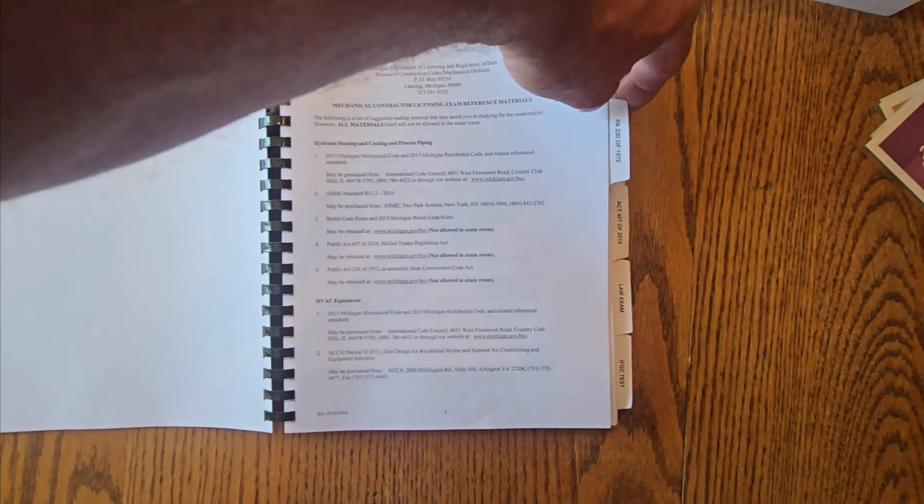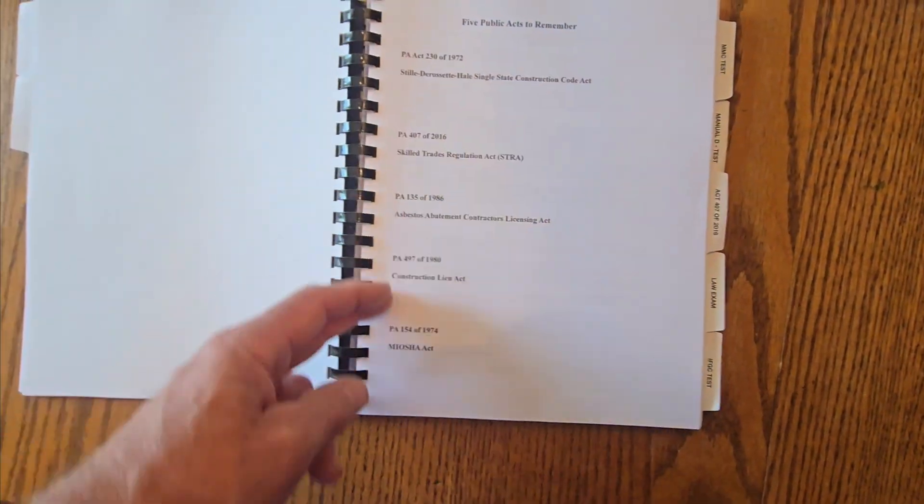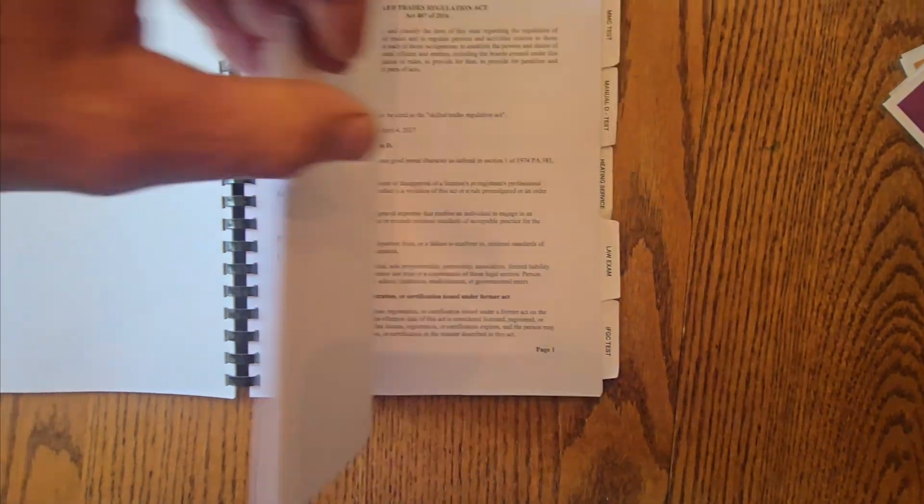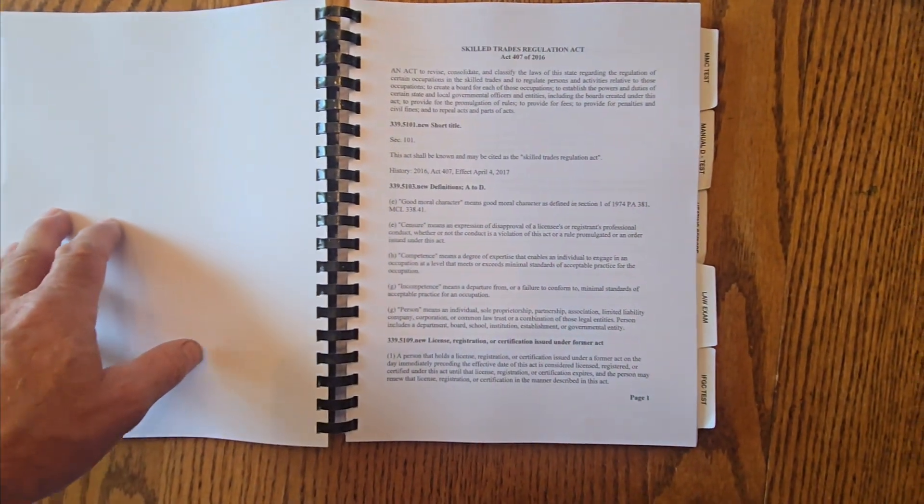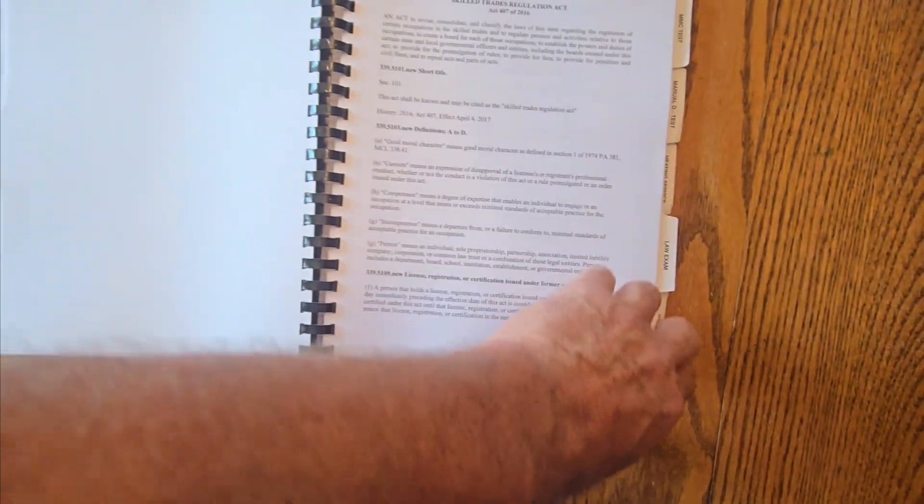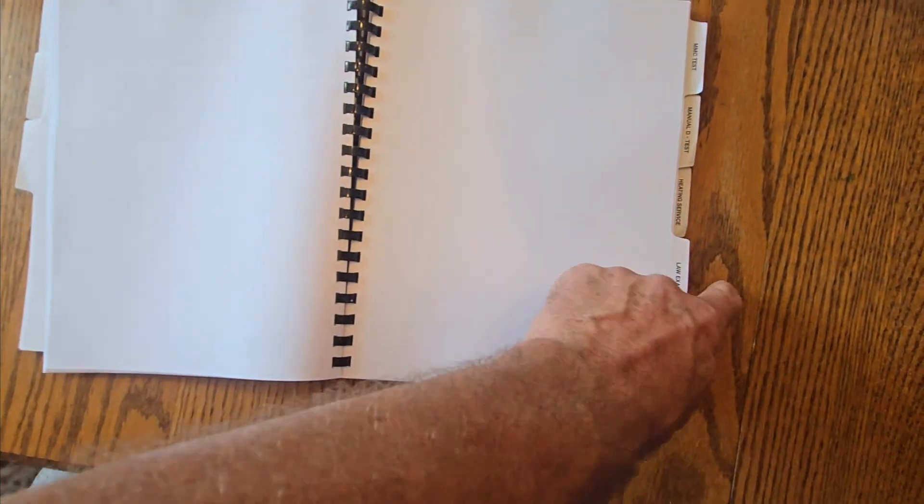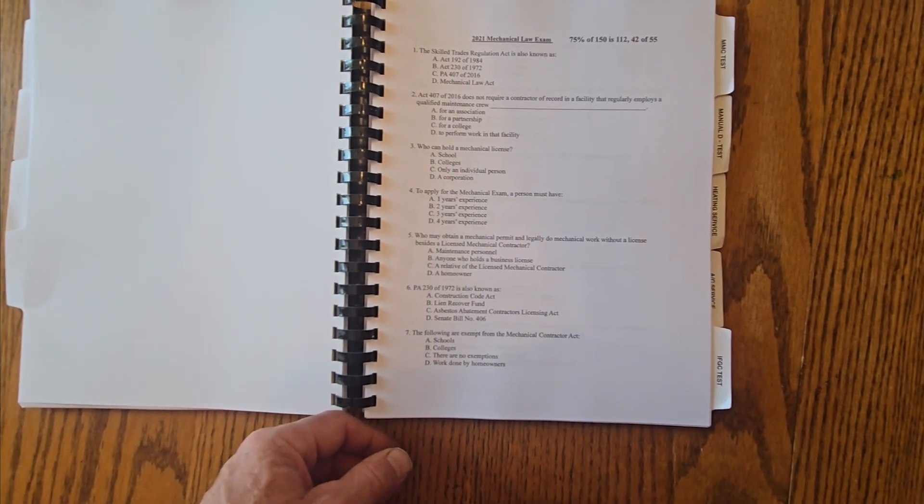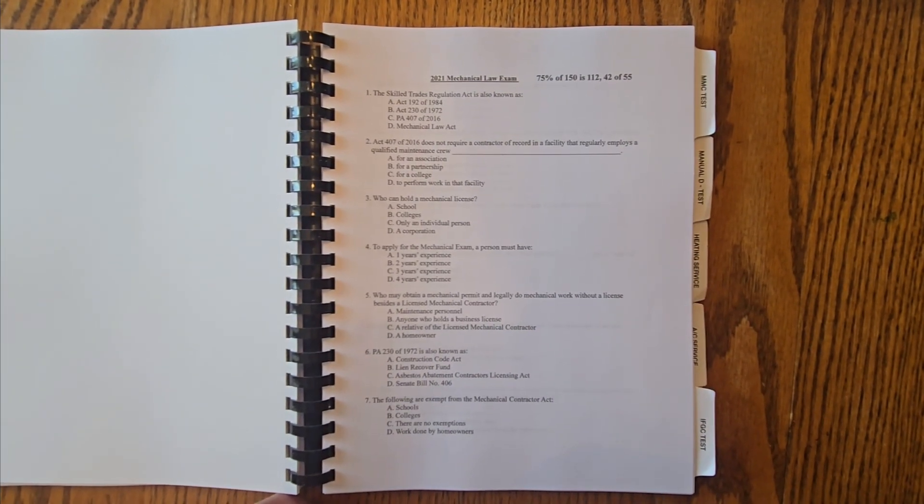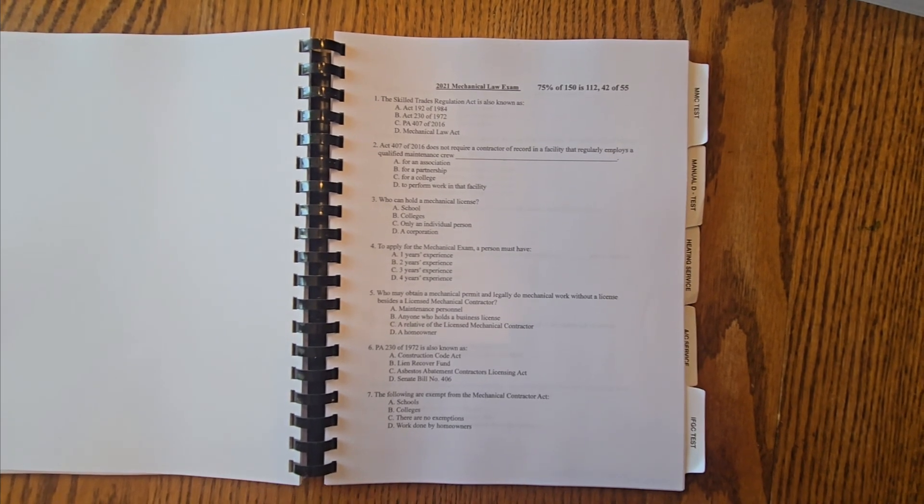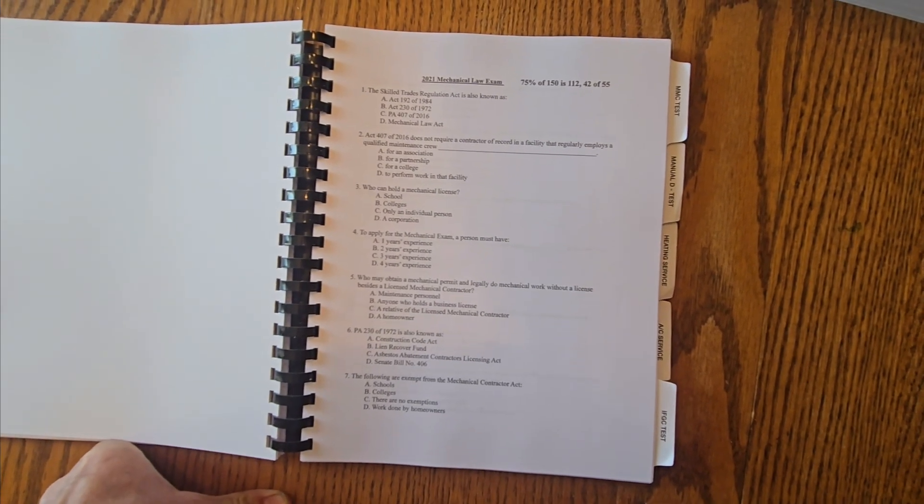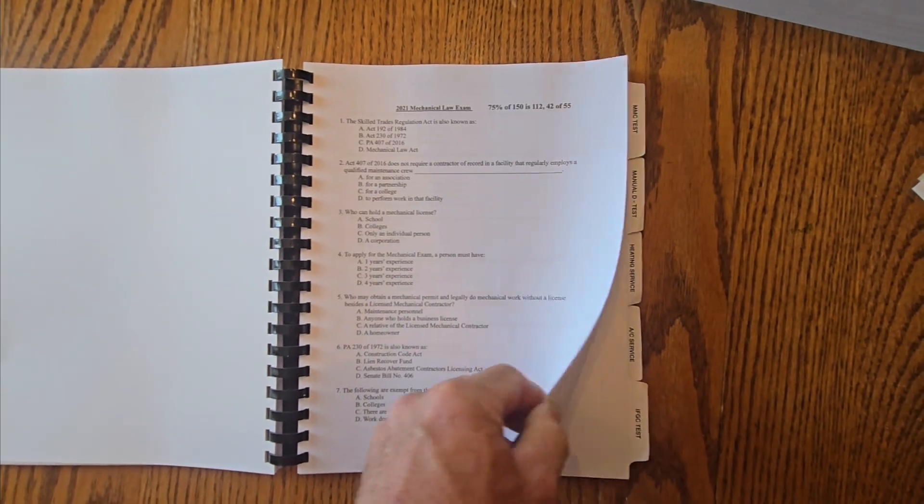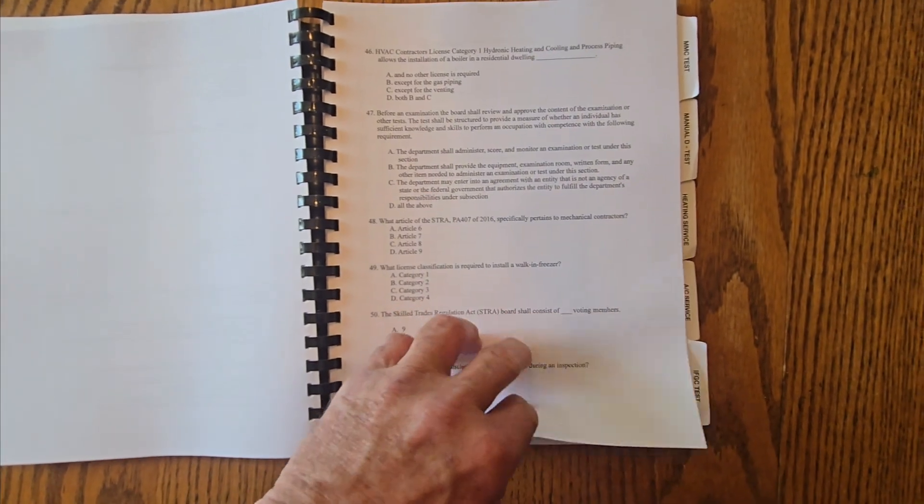So we cover Public Act 230. Your five public acts that you have to remember for the test. We cover Public Act 407, Skilled Trades Regulation Act, how that applies to us mechanical contractors. Each test you have is going to have five to ten law-based questions. In this green workbook are all questions and answers. Again, show 75% pass rate. So for your 150 question test, you got to get 112 right. For your 55 question test, you've got to get 42 right. So you see five to ten law-based questions and there's 51 in here for you to study.